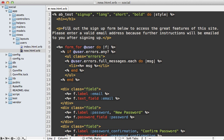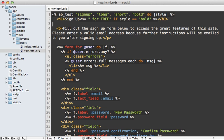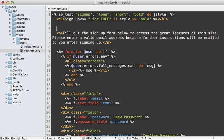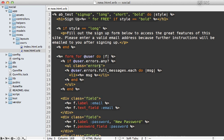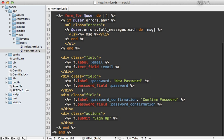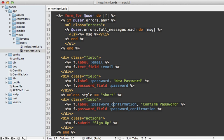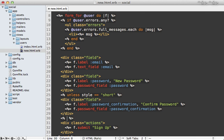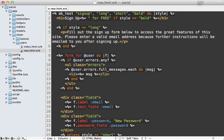So we could say sign up here. And let's only say for free if the style is bold, like that. And we might only show this paragraph of text if the style is long. So it'll be hidden for every other style. And then let's say for the short style, let's hide the password confirmation field by checking if the style is short here. So that way that field won't show up for that style.